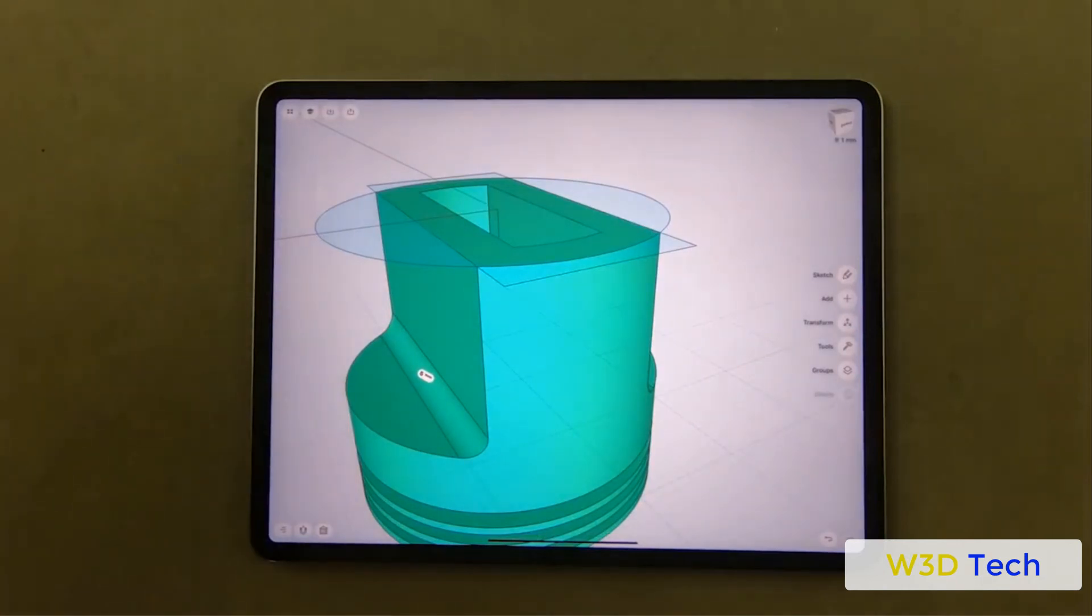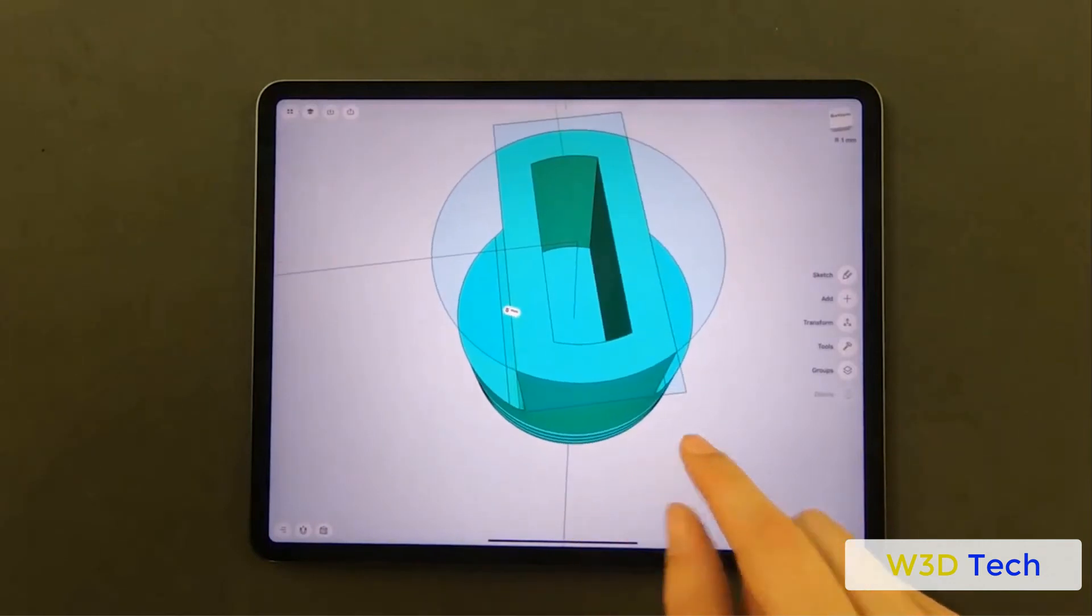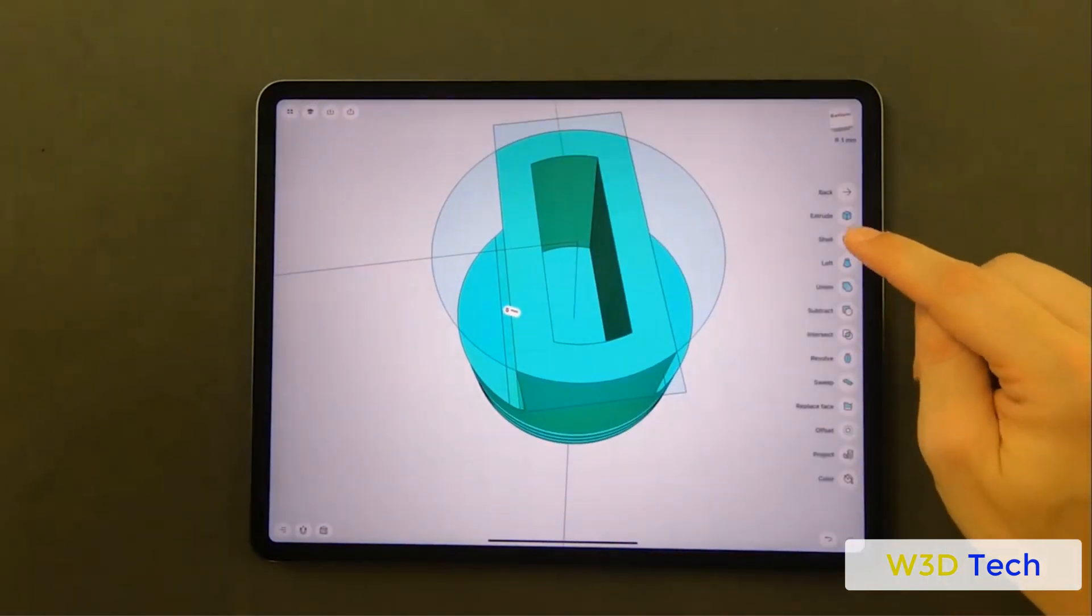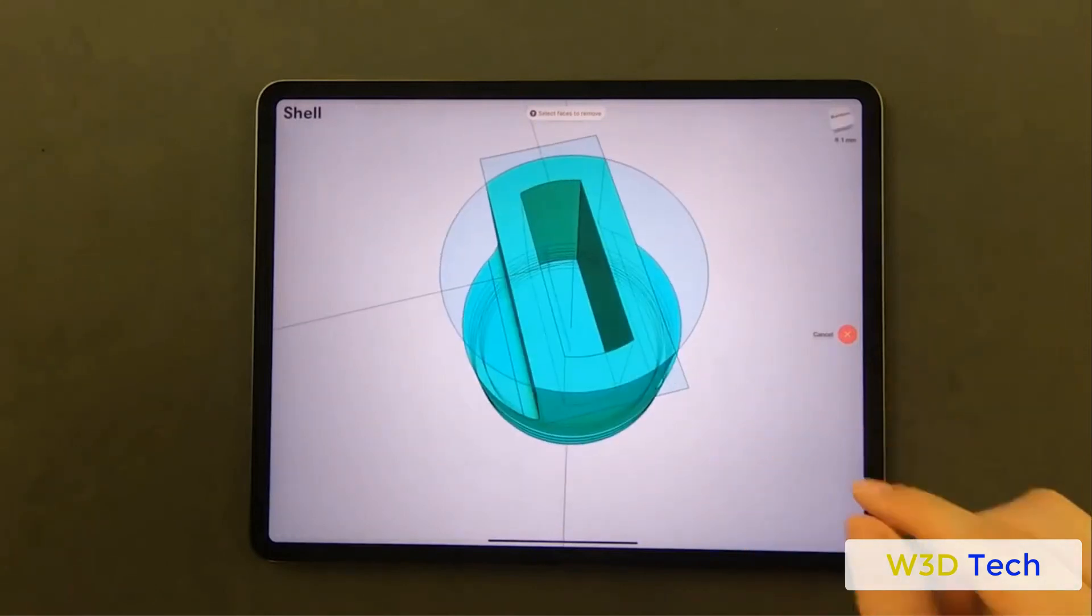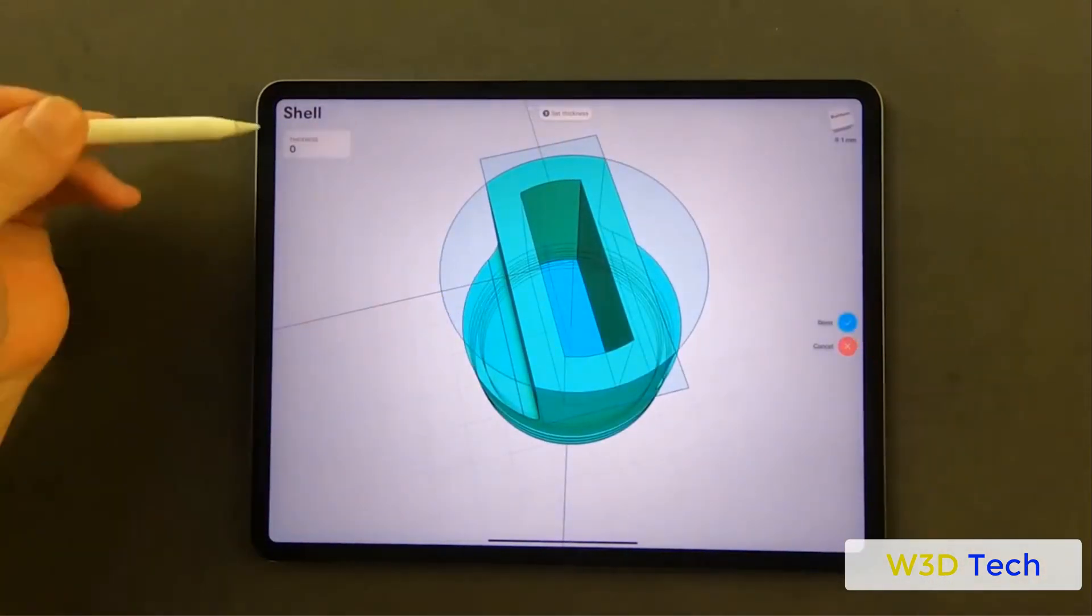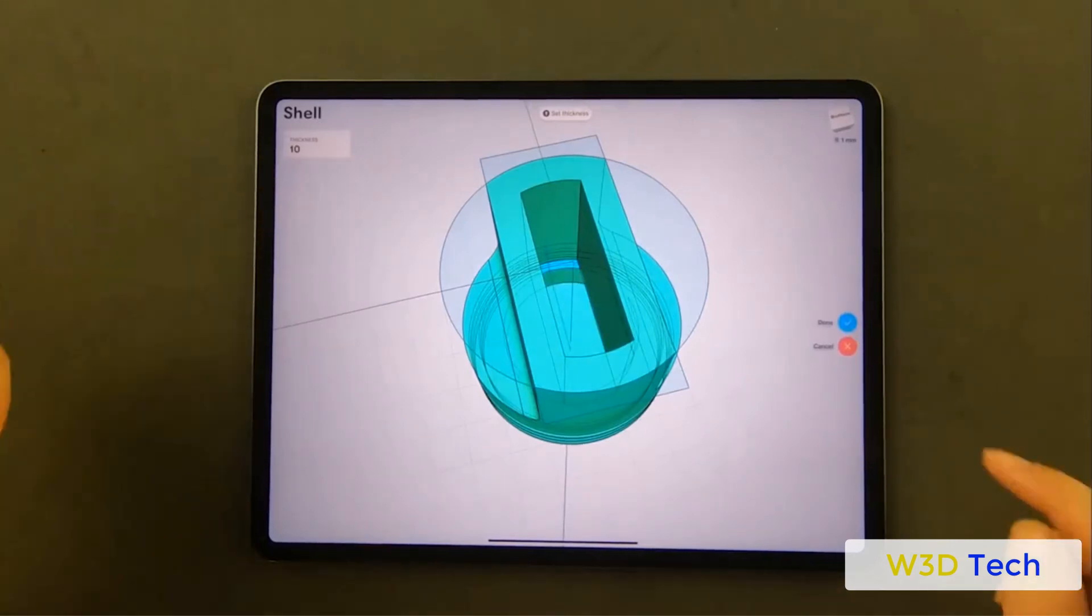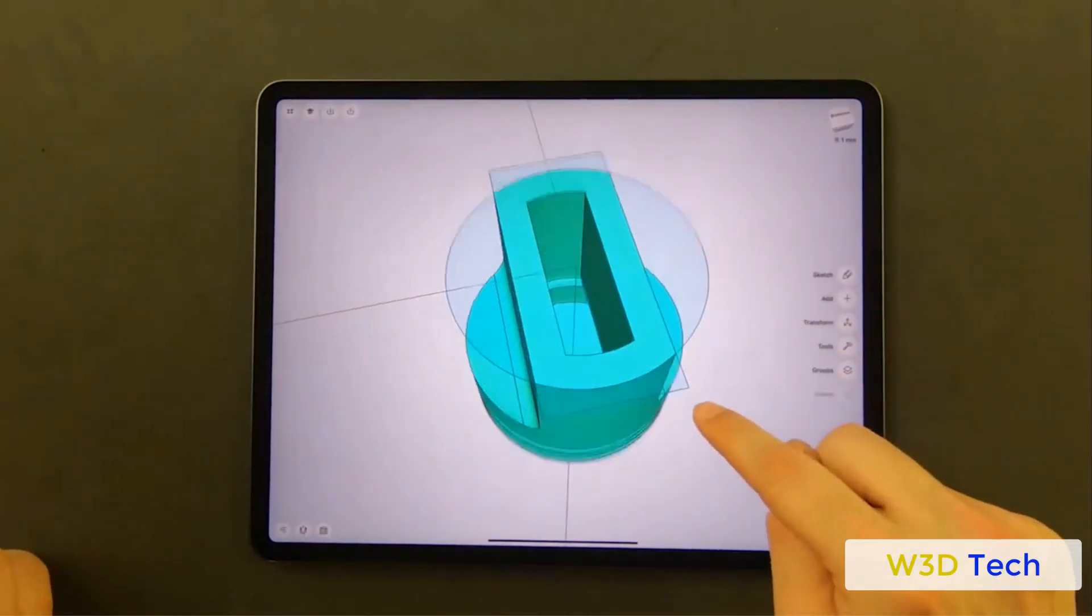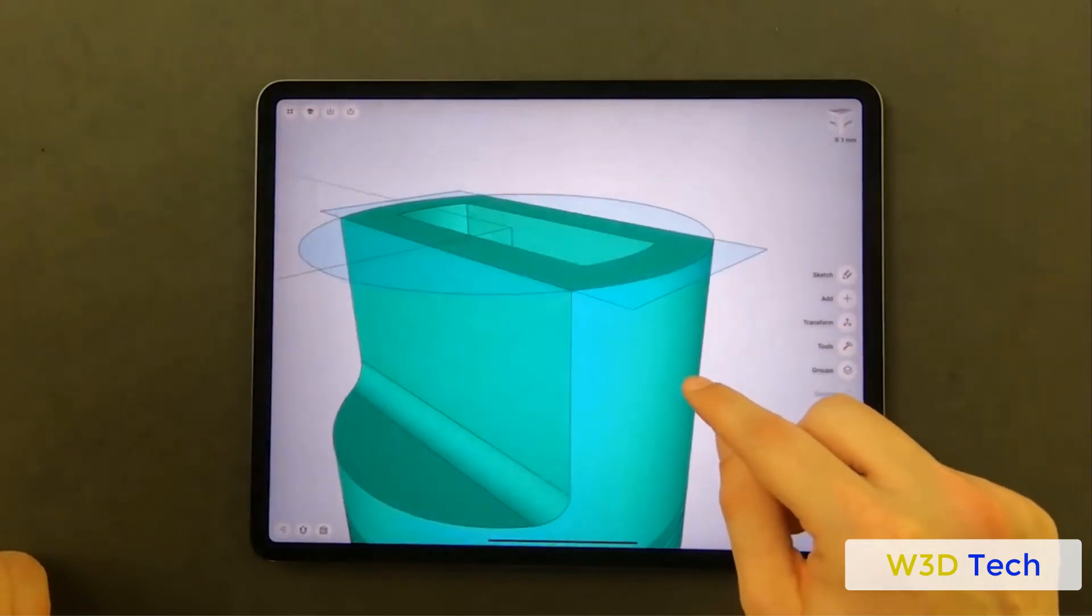Shapr3D's direct modeling user experience leverages the underlying Parasolid technology using Apple Pencil and the iPad's touch screen interface. Eighty to ninety percent of all modeling is done with the Apple Pencil, with the exception of basic gestures like zoom and pan, which use finger-touch navigation. The Apple Pencil enables all other CAD controls.